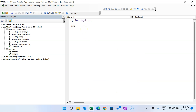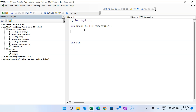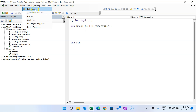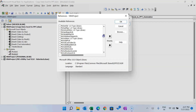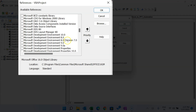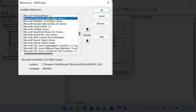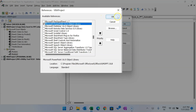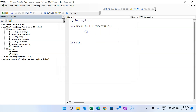We'll put 'Sub ExcelToPPTAutomation'. First, we will add a reference to Microsoft PowerPoint. Go to Tools > References, scroll down, and select 'Microsoft PowerPoint 16.0 Object Library'. If you are using an older version, you might see a lower number instead of 16.0. Click OK.